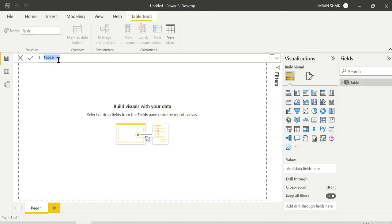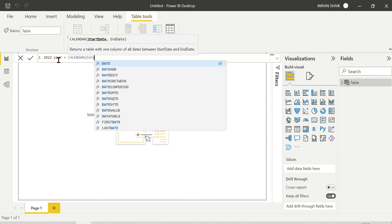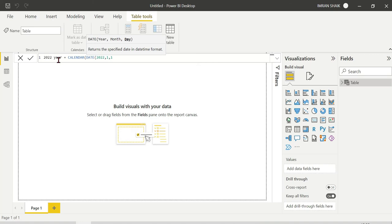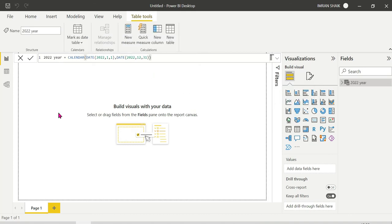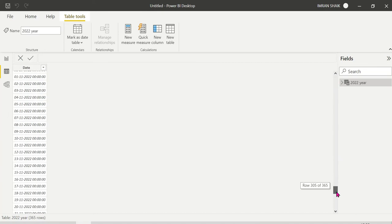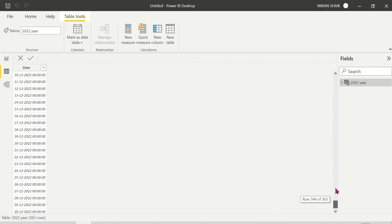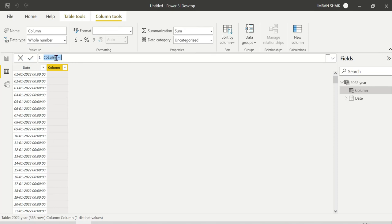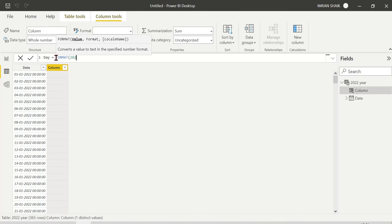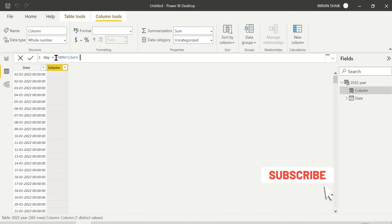So here the table is equal to the CALENDAR function. The start date is January 1st, 2022, and the end date is December 31st, 2022. So the entire month of December has 31 days, meaning from January 1st to December 31st, 2022 — all dates are displayed. That gives us 365 rows, one for each day up to December 31st.